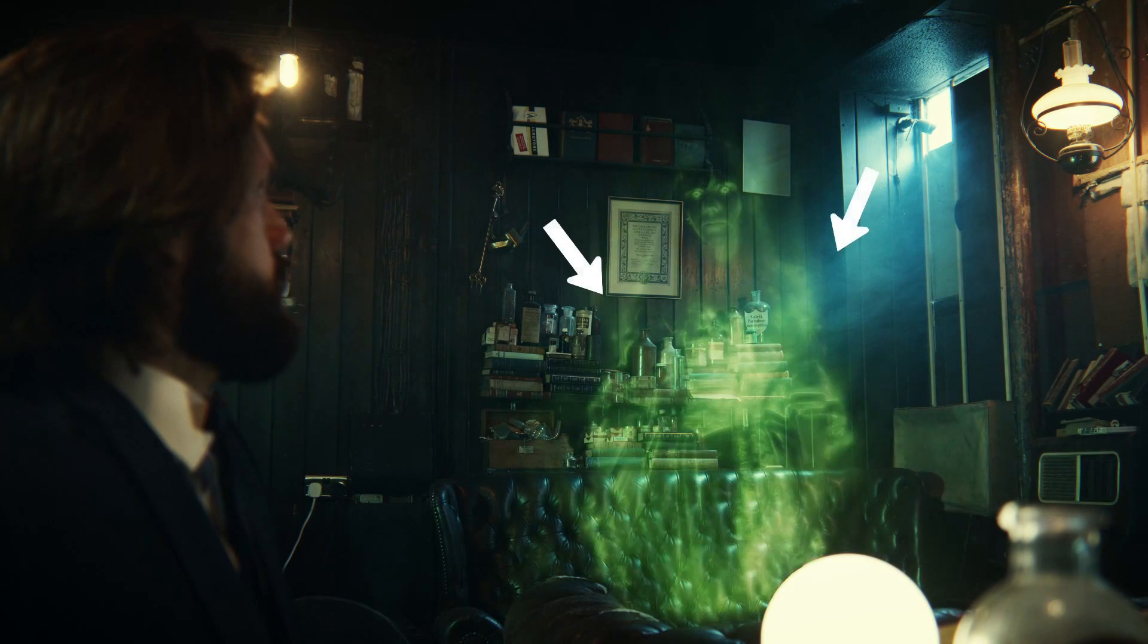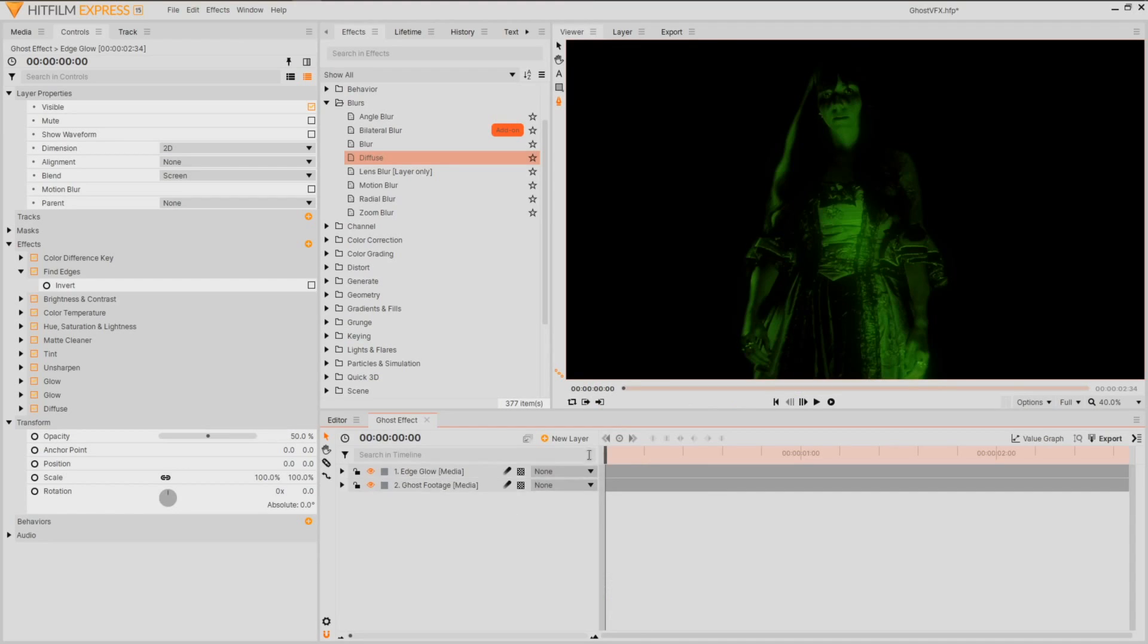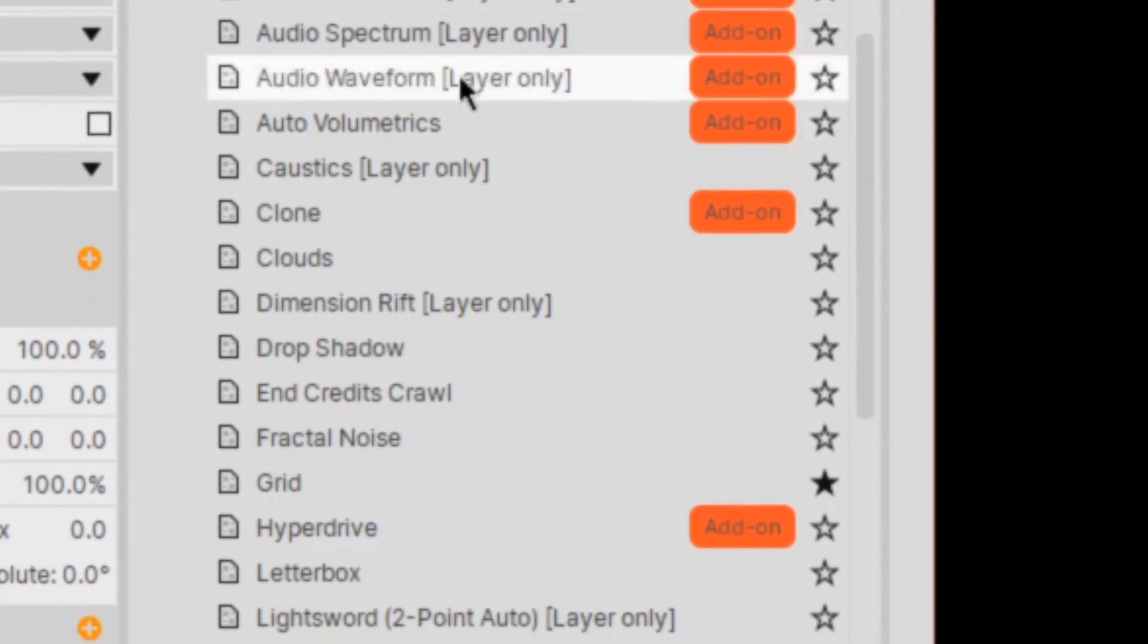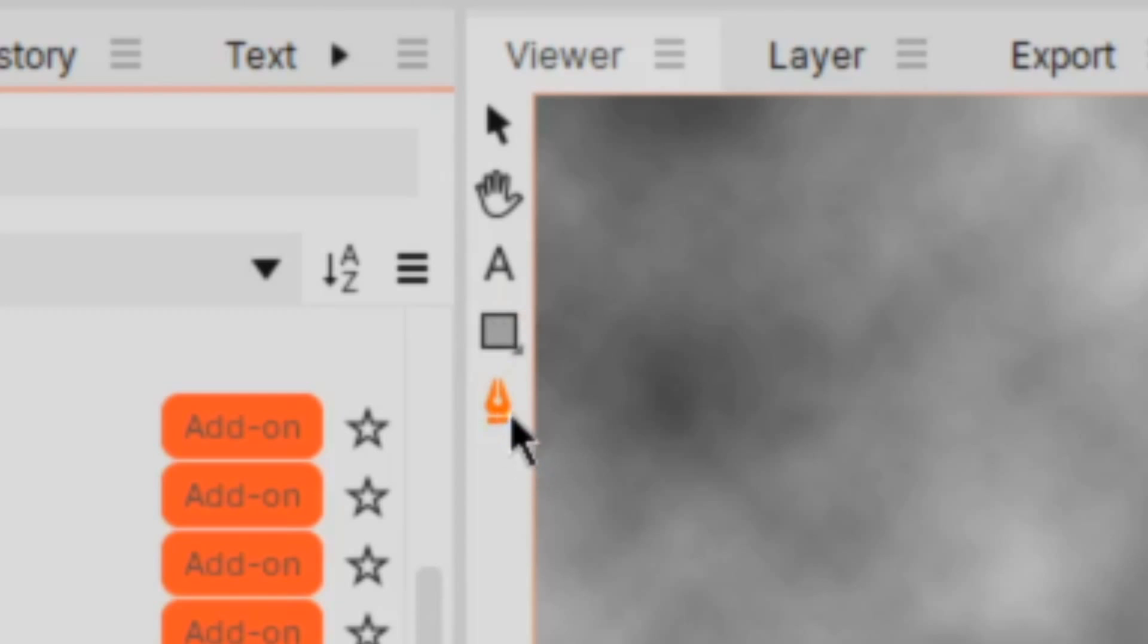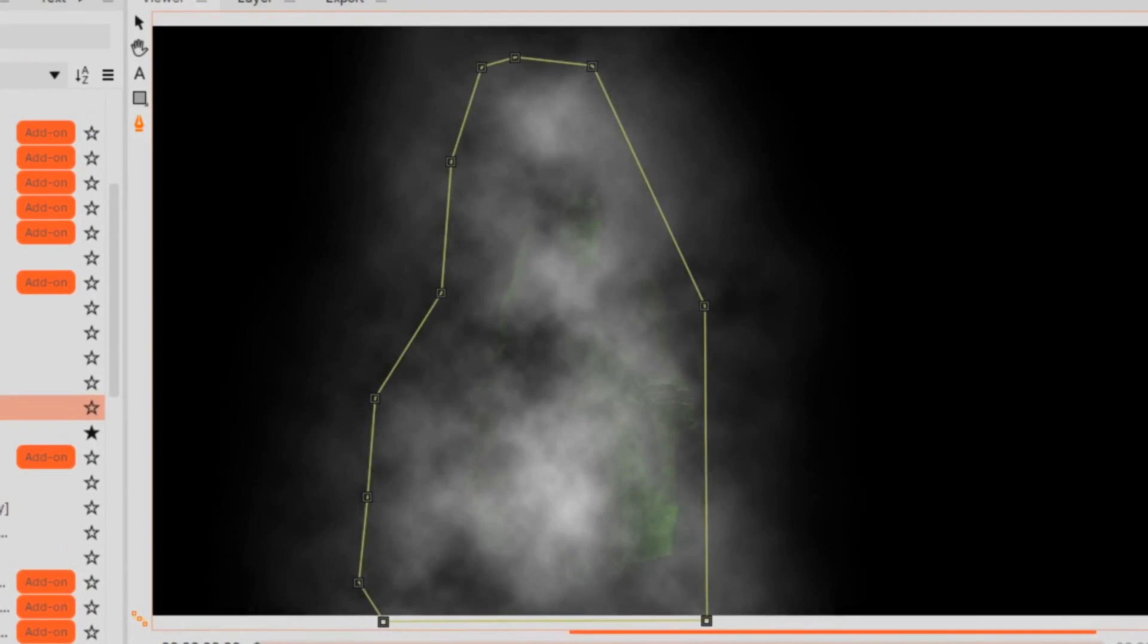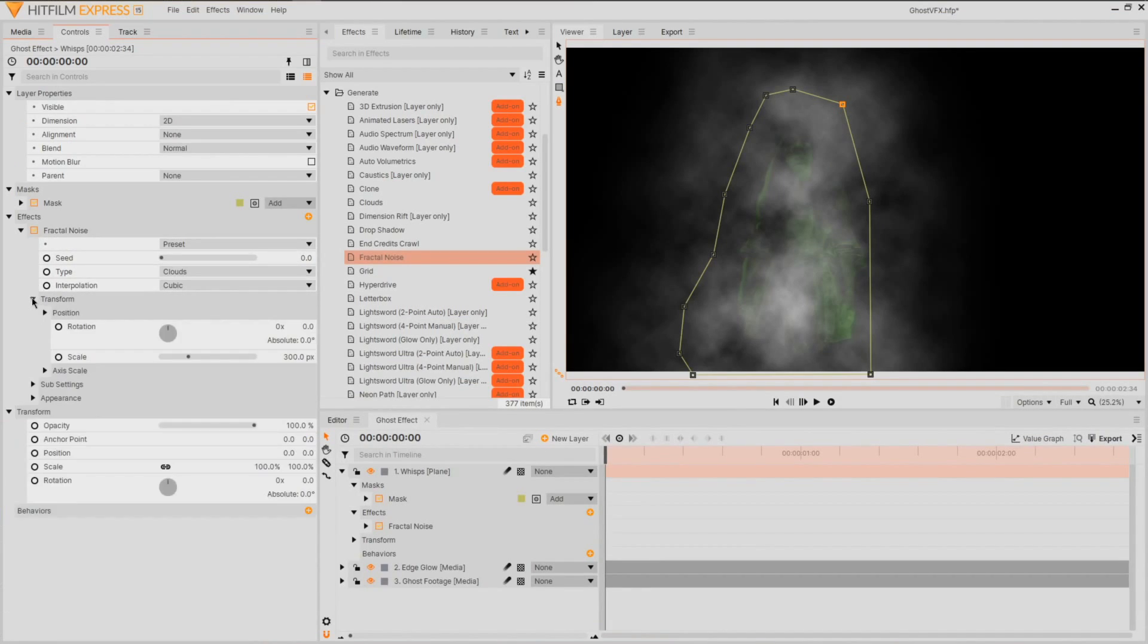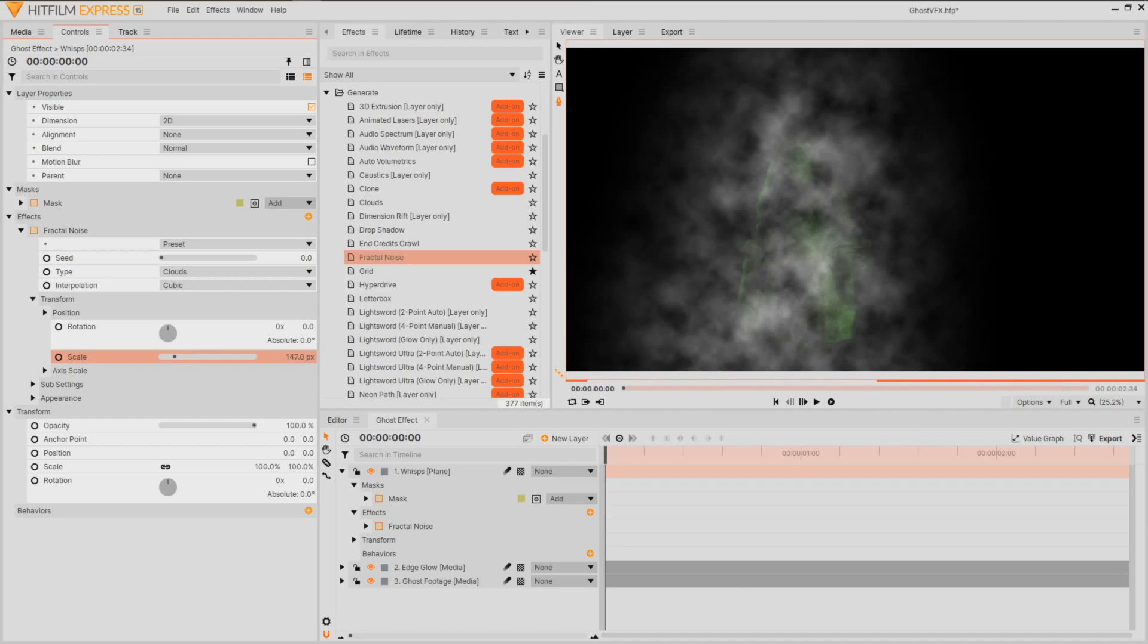For those ghostly wisps and overlay textures, we're going to generate a new plain layer and apply fractal noise. Activate the pen tool and mask around your actor, and be sure to alter the feather to a high value. I'll keep the fractal noise in its default, but for more detail I'm going to go into the transform settings and decrease the scale.